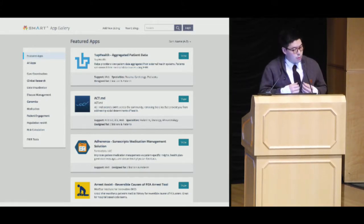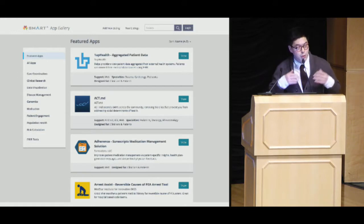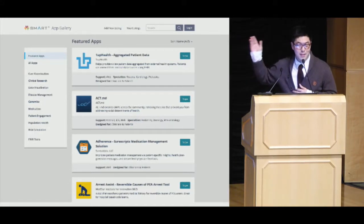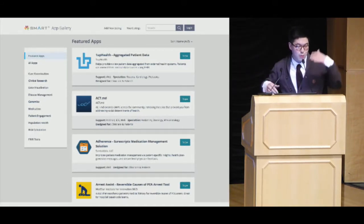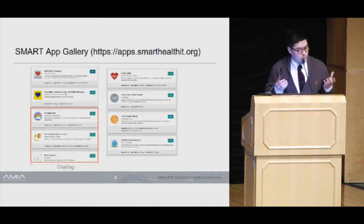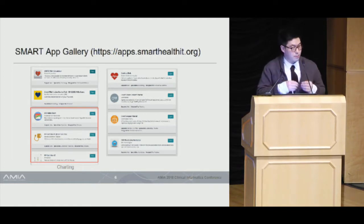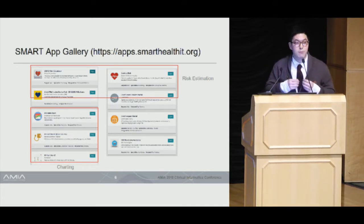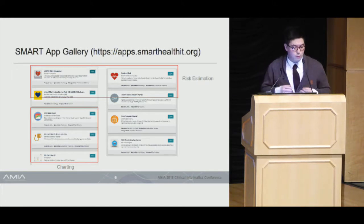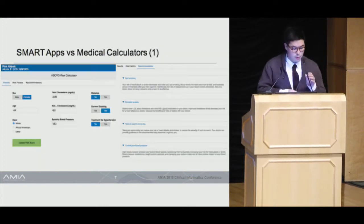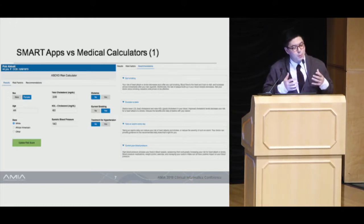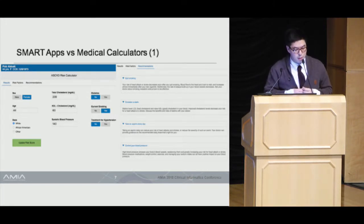Before making our decisions about what to do, I want to share what we learned in the process. Looking at the SMART App Gallery — which probably doesn't represent the best apps out there — I found that a lot of apps are about visualization of complex data, and a lot of apps are about calculation and risk estimation. There are three or four ASCVD cardiac 10-year risk scoring apps. I looked at one built by Cerner, and it was a little tricky because most of the data are not available from the EHR.